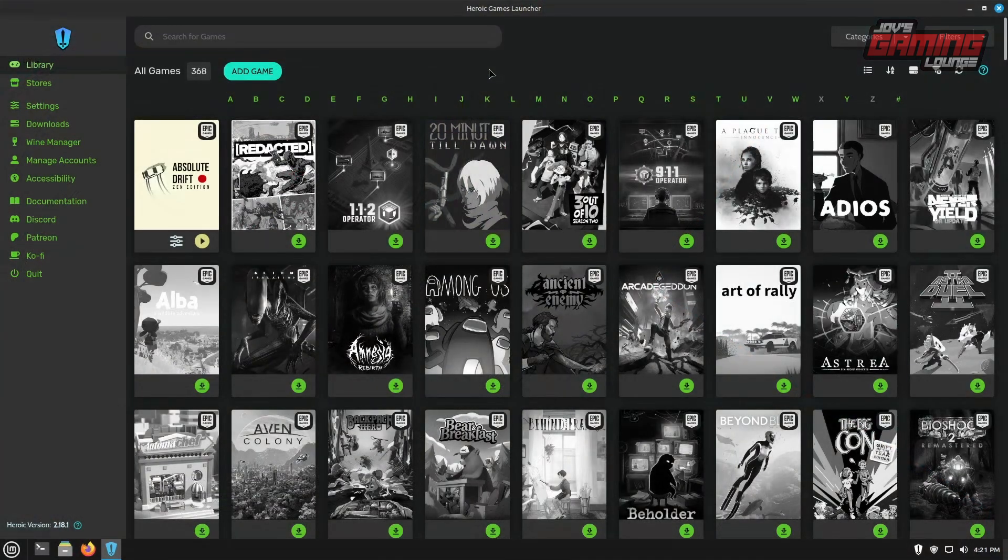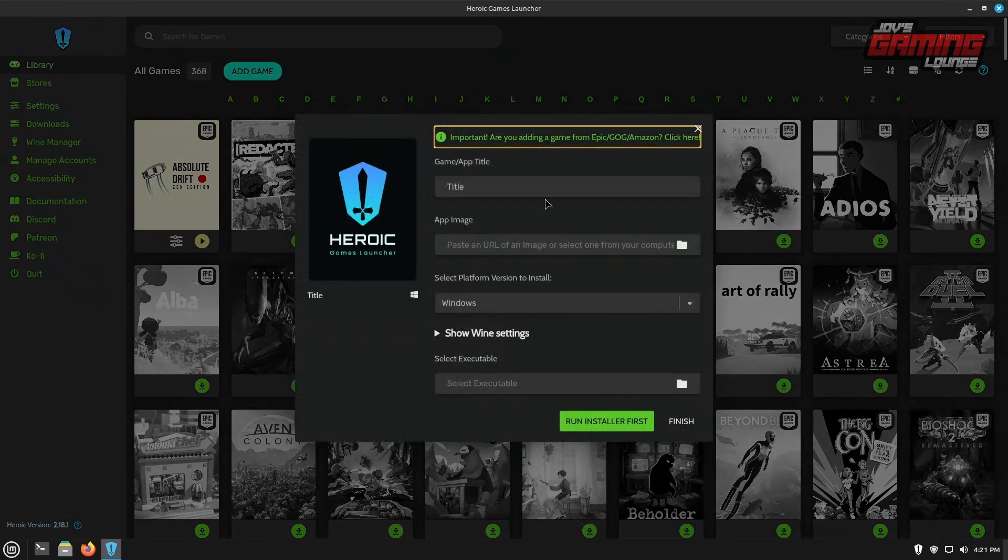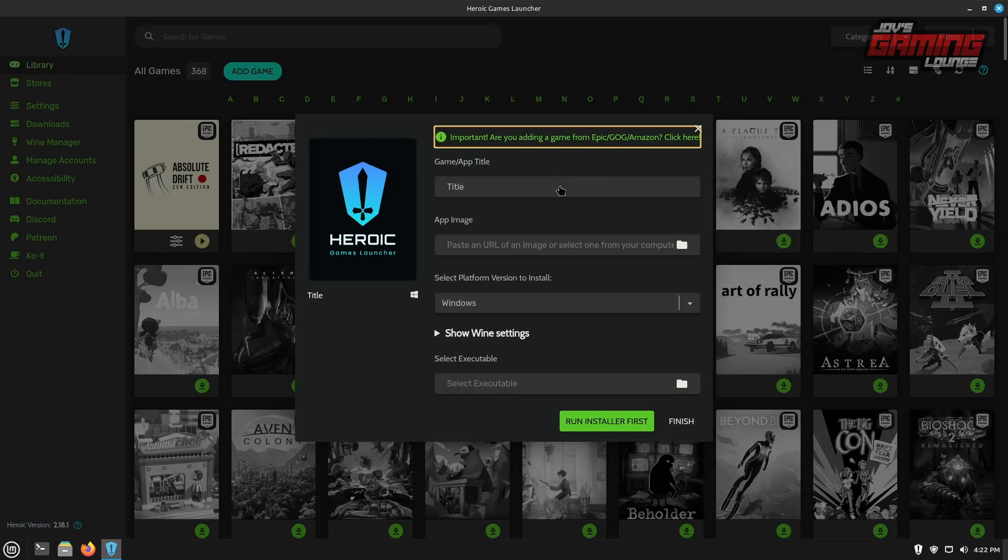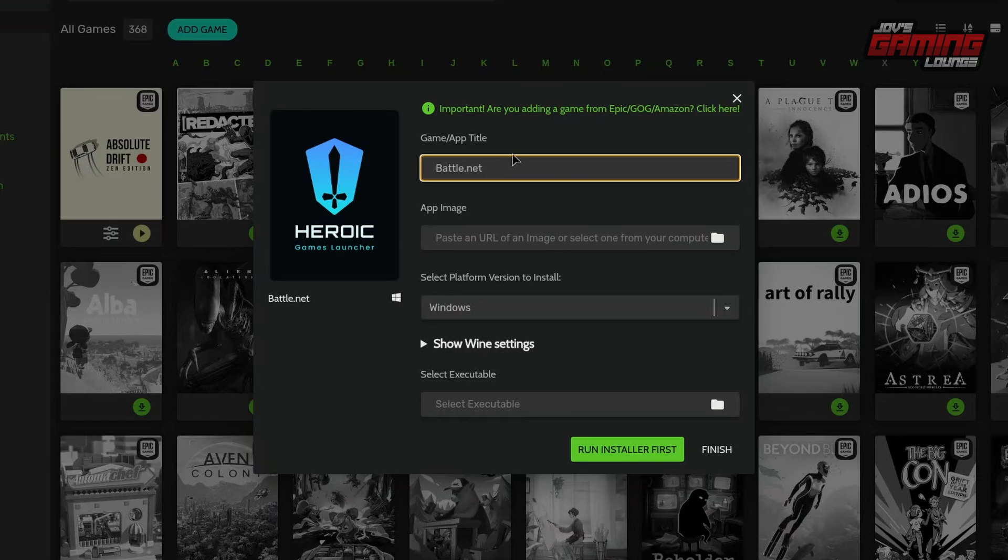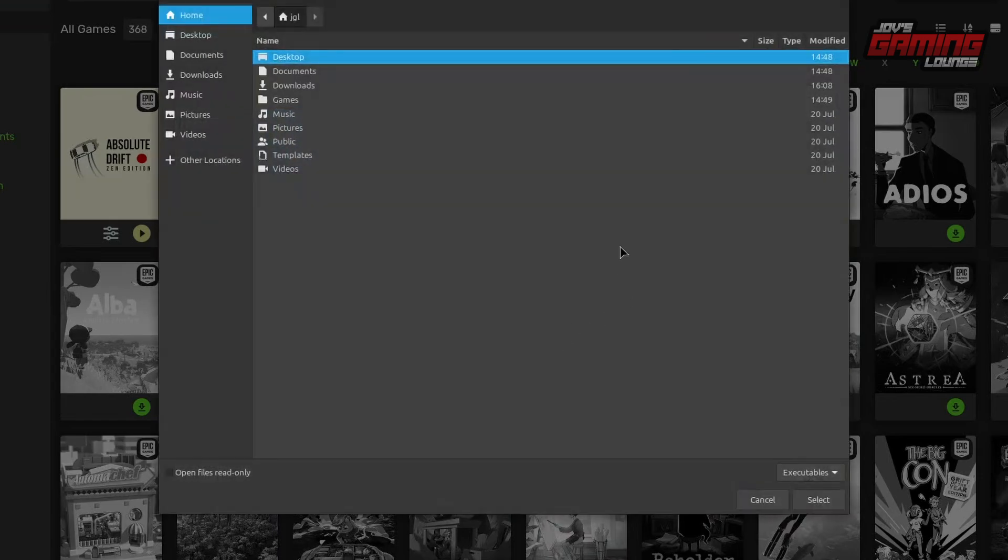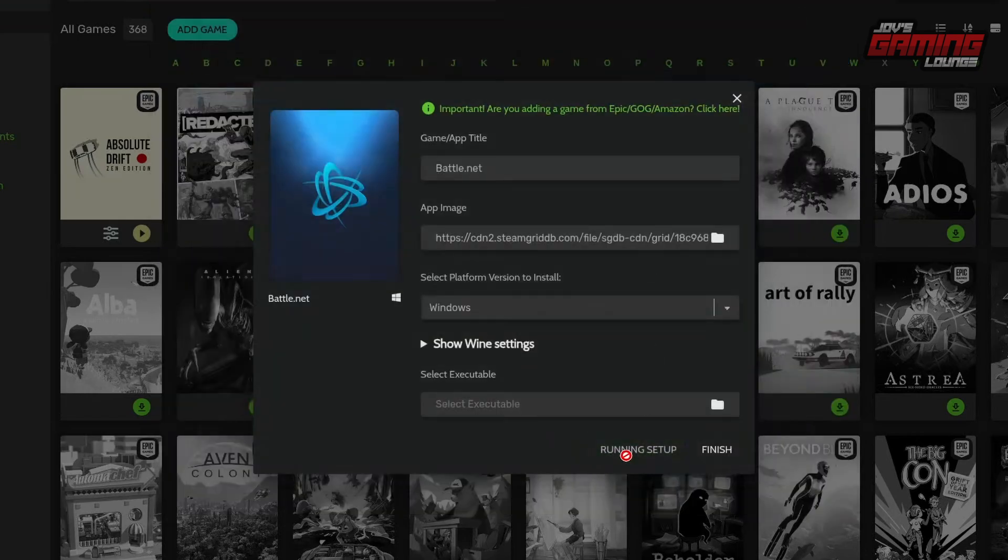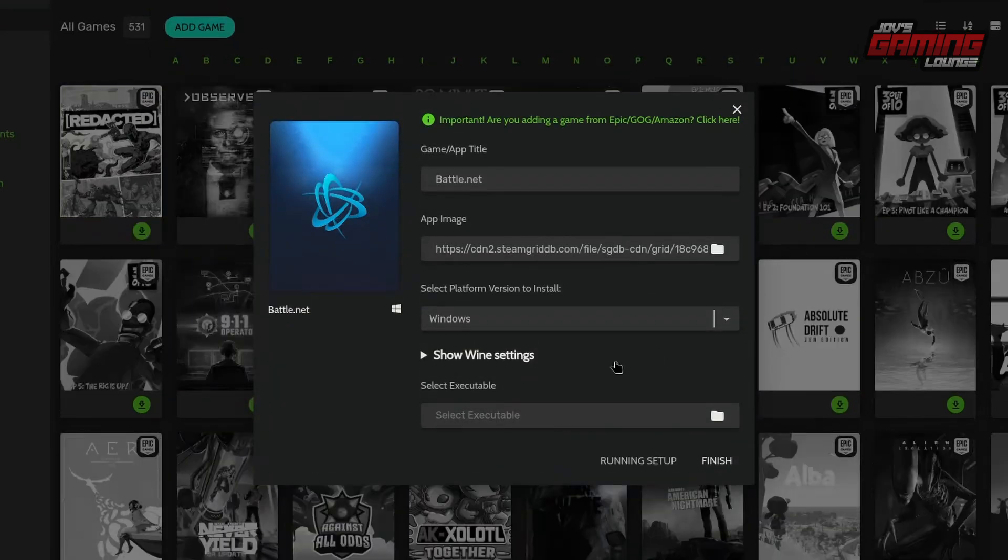All right so that about does it for heroic games launcher. This is pretty simple and straightforward. This launcher does also have the ability to add other games if you hit the add game button here. However this is not my preference. I would not use this to install another game. I would typically use lutris myself but this is not to deter you from doing it. If you need to do it this way you can do it through here. If you have a game or anything that you want to install for instance something like battle.net we can simply type in the name of the game or the application, click run installer first, find the application immediately it should start running the installer.